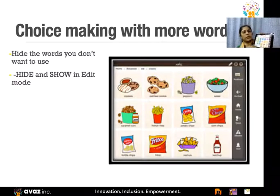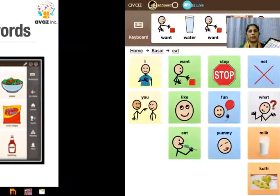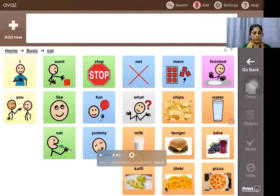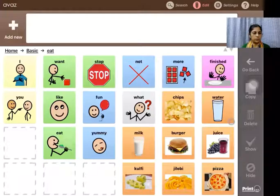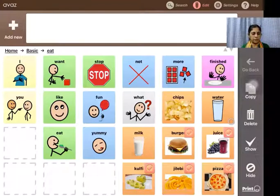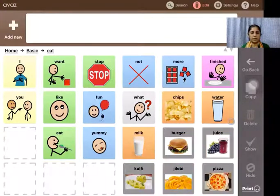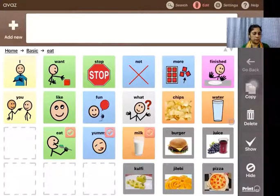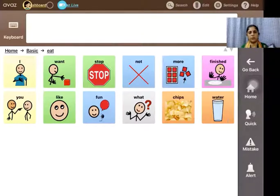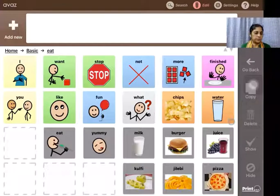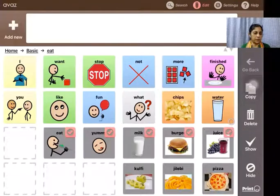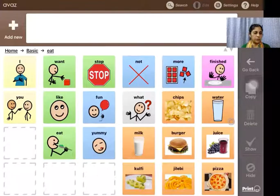If you feel there are too many items on screen, you can also hide them. Go into edit, tap multiple items you don't want to show, then tap the hide button at the bottom — it will grey them out. When you come out of edit mode, they are removed from the child's view, showing only a limited set. You can then select all of them back and tap show to bring them all back into the child's view.